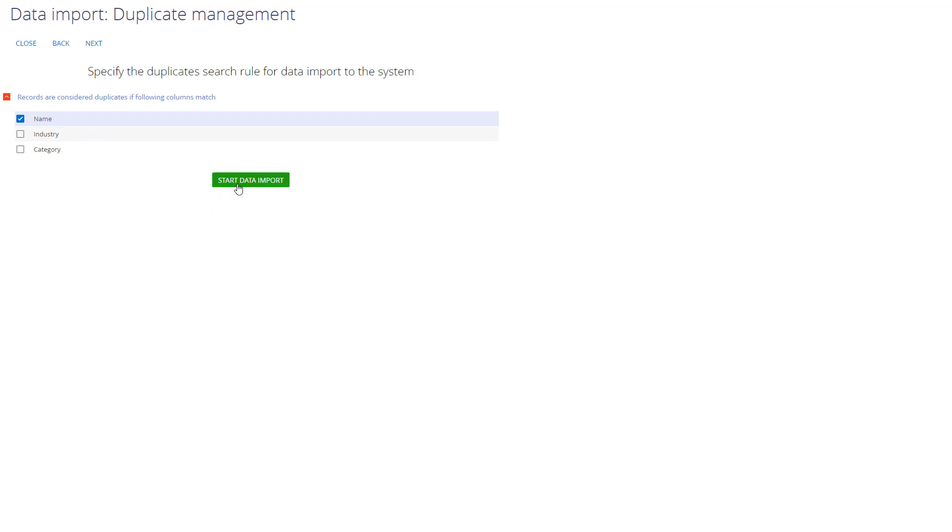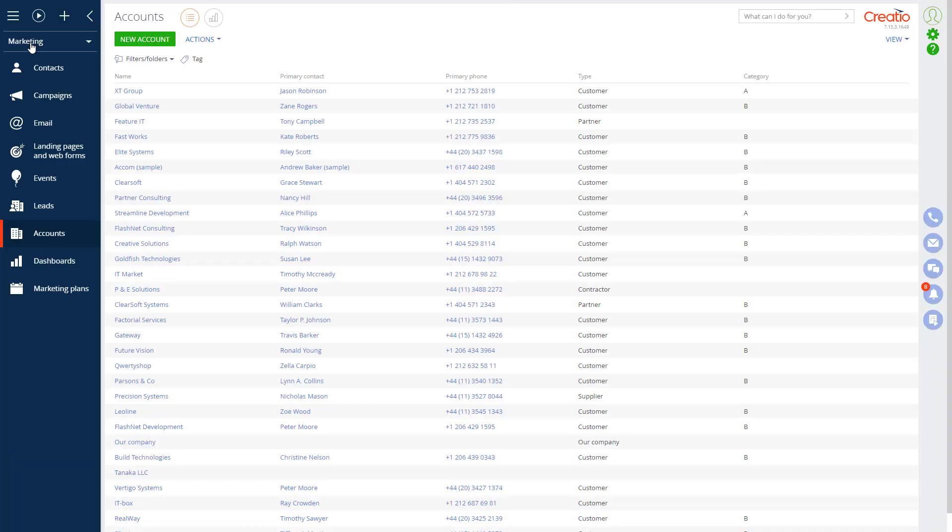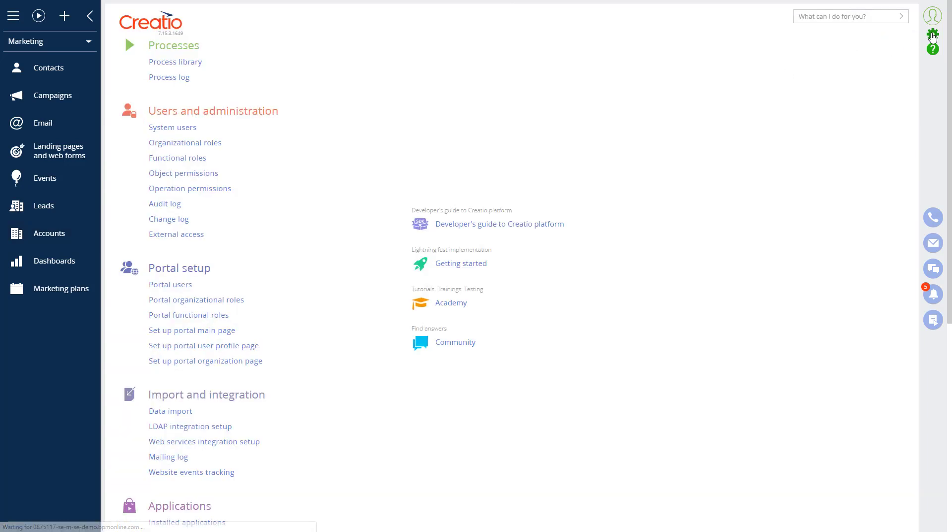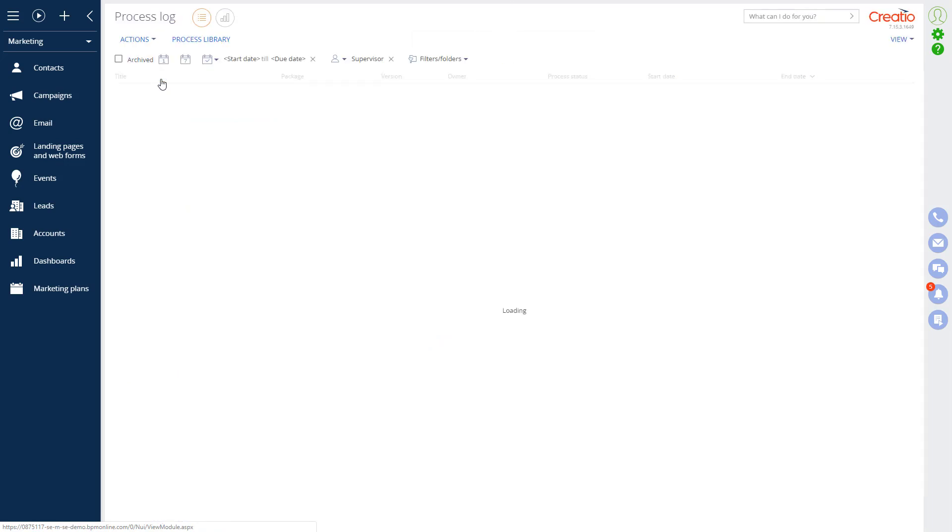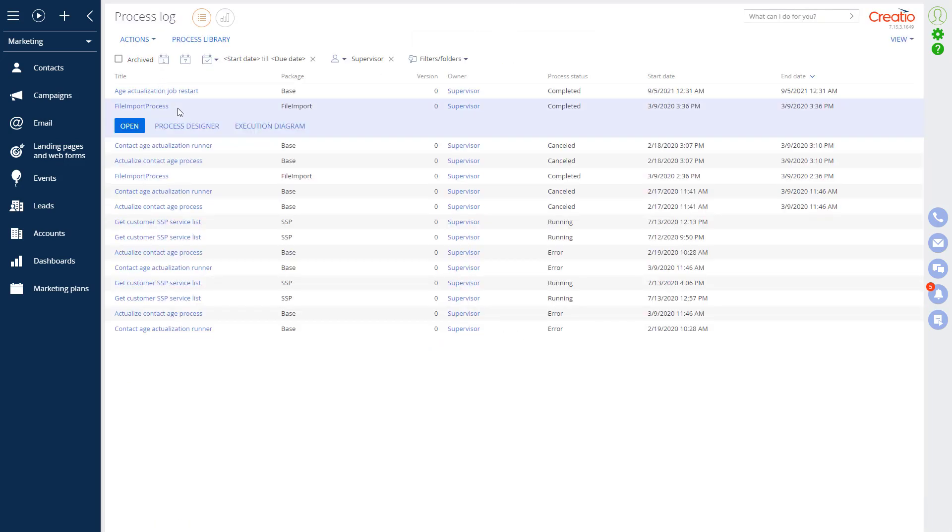And let's start our import. We can close the page since the system can run this process in the background. And let's go ahead and do that. If we need to stop this process, we can do that from the process log, which is located in the system designer process log. Our import was pretty fast. As you can see, it has been completed already. If you are importing large sets of data, then the process will take some time to complete. And if you need to, you can terminate it from the process log.